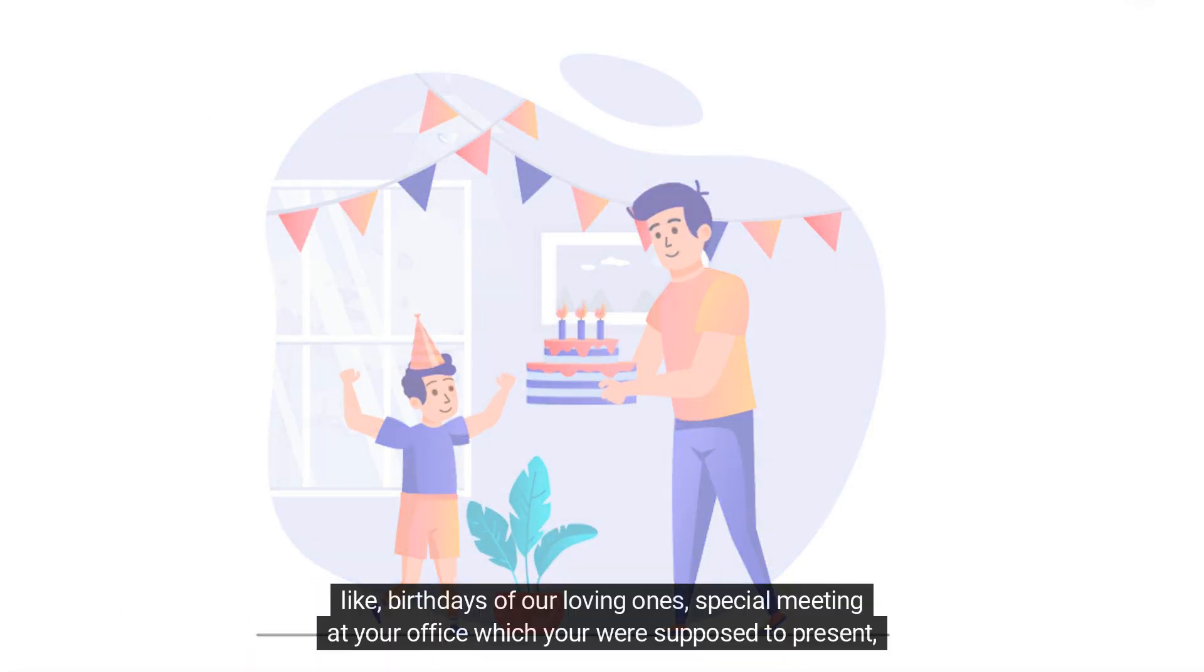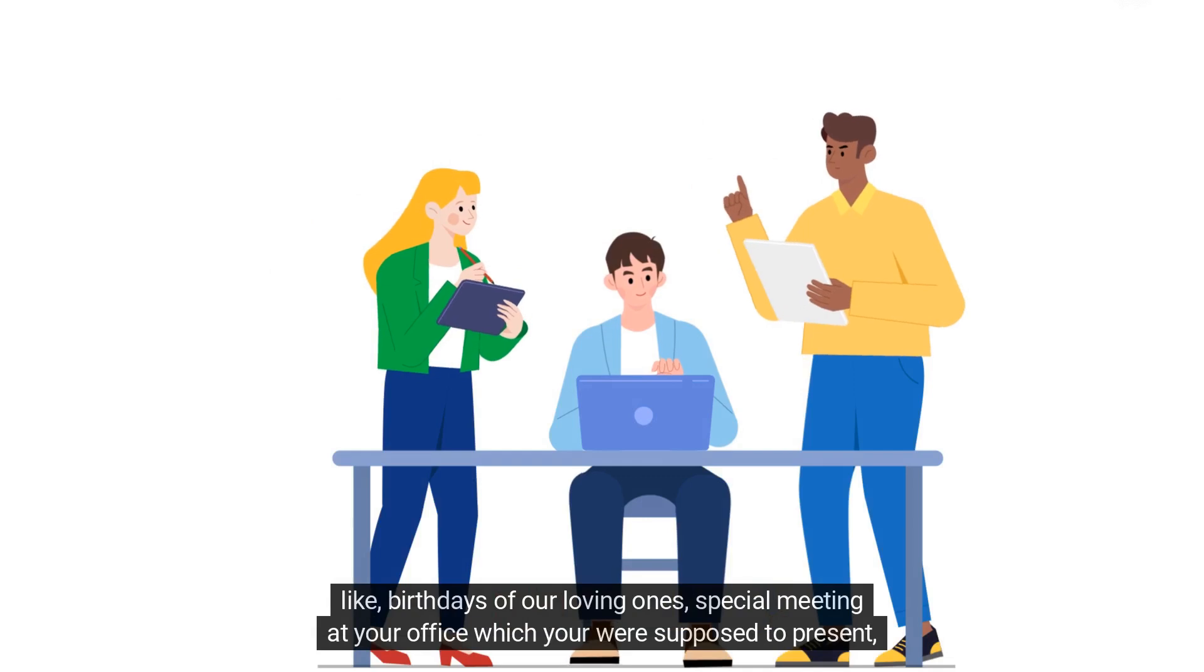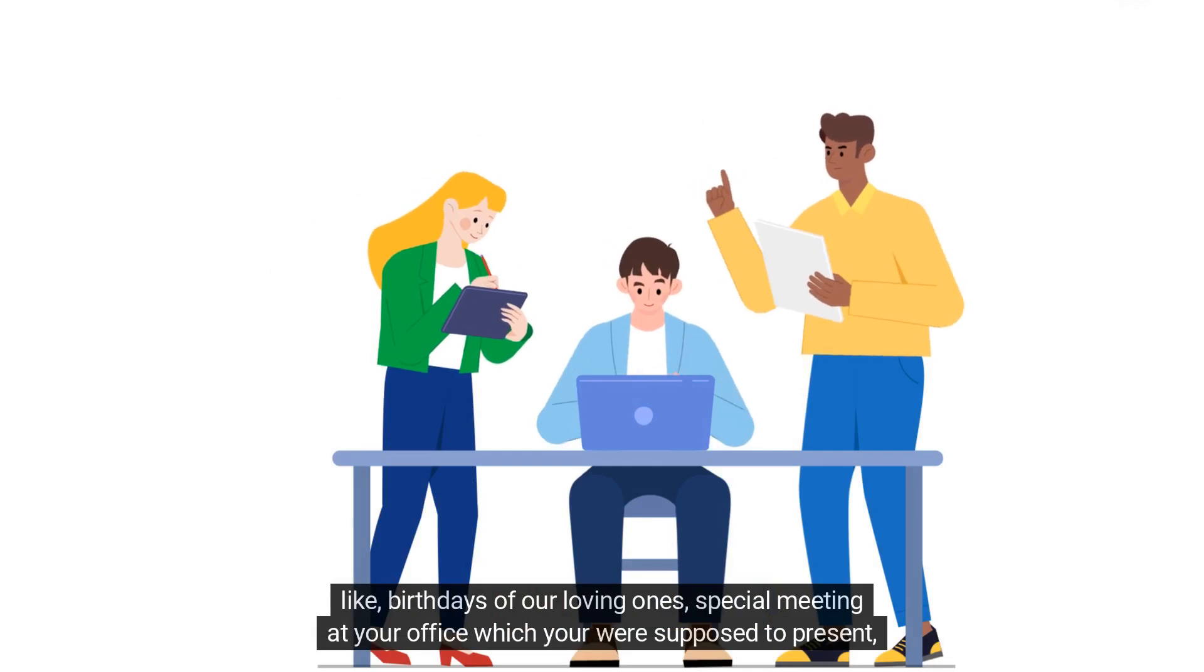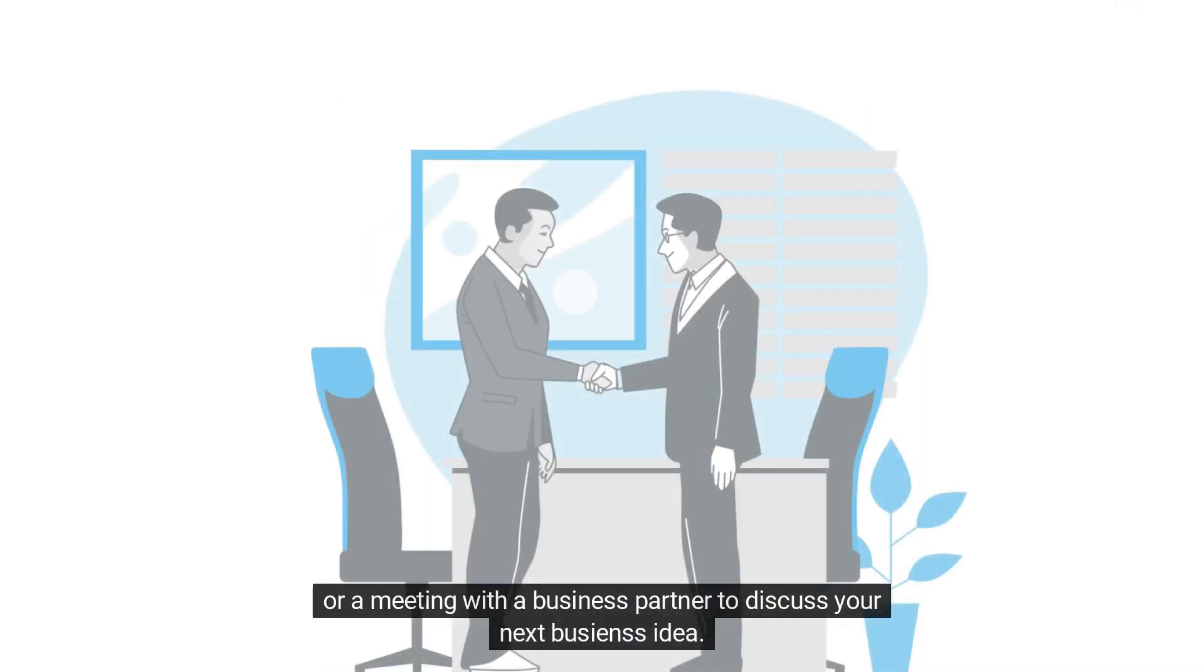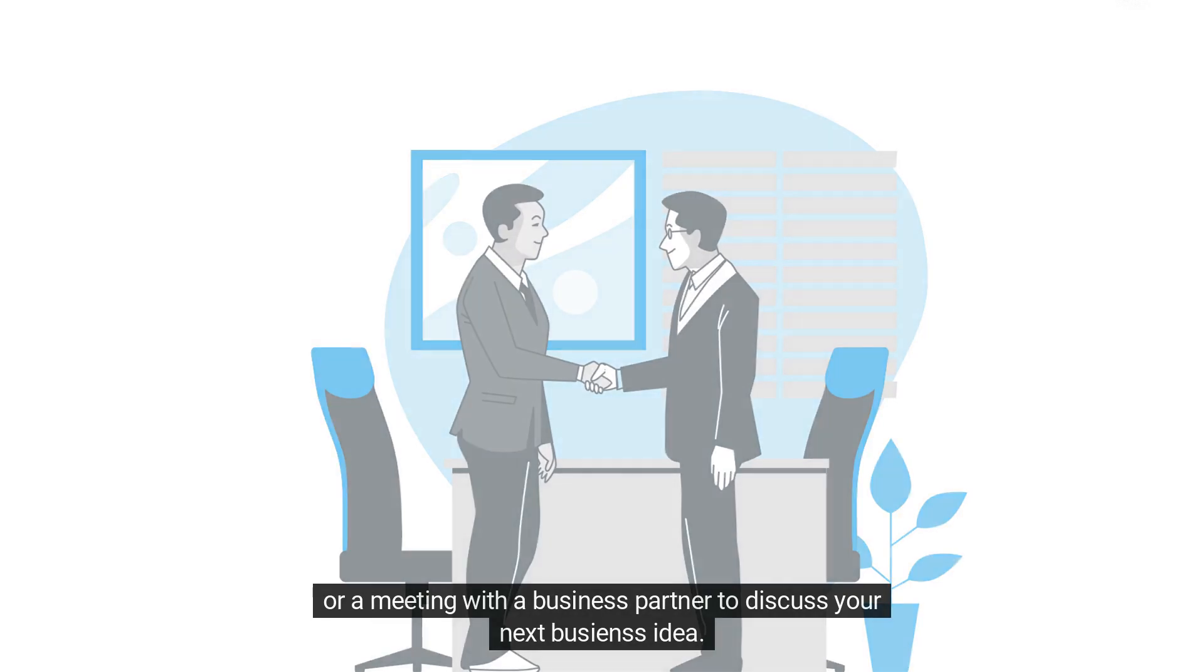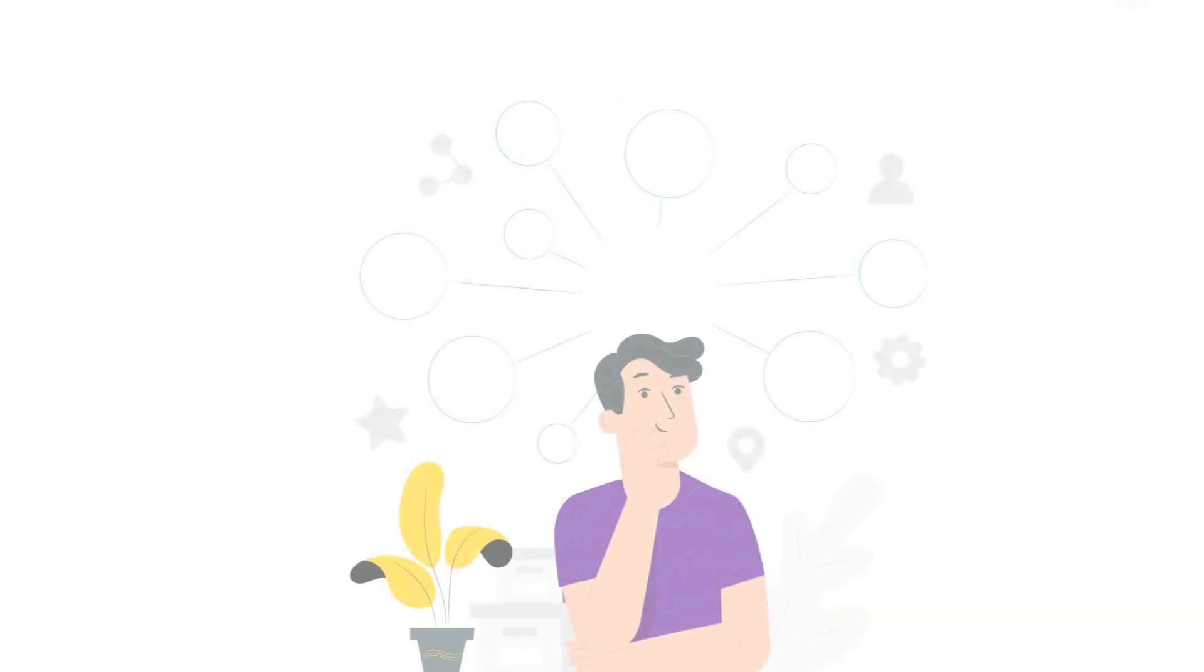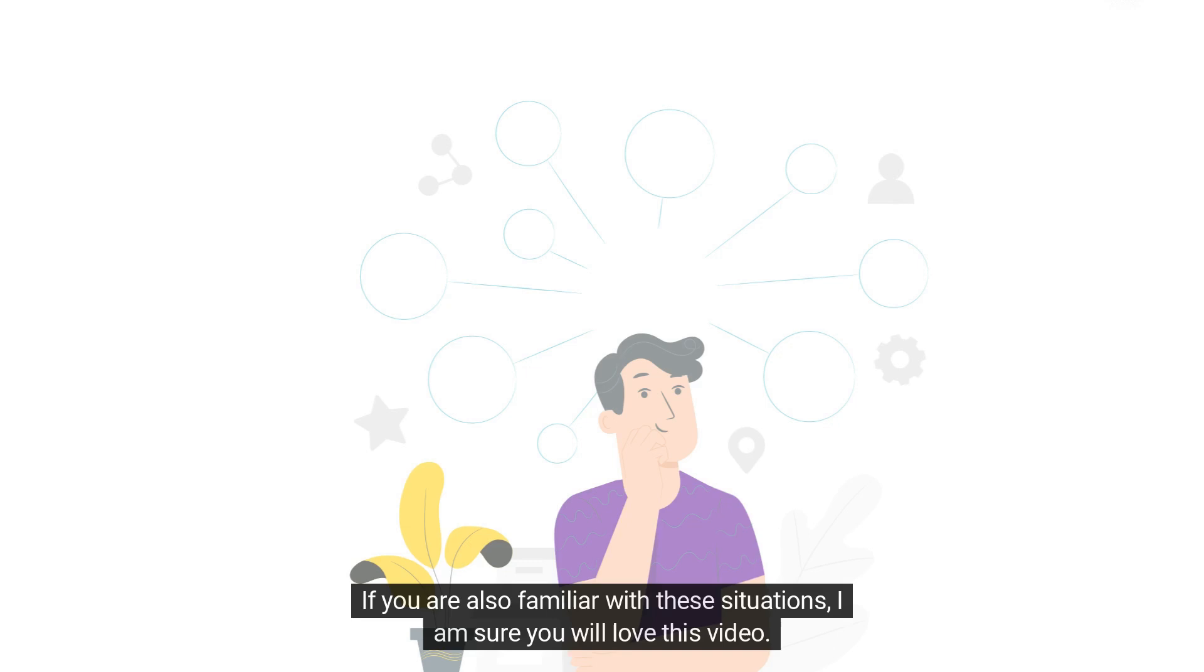Like birthdays of our loving ones, special meetings at your office which you were supposed to present, or a meeting with a business partner to discuss your next business idea. If you are also familiar with these situations, I am sure you will love this video.